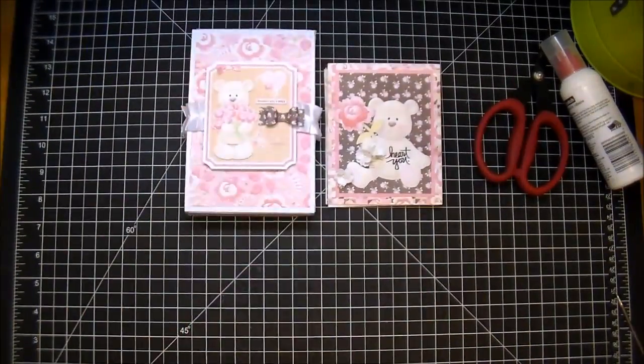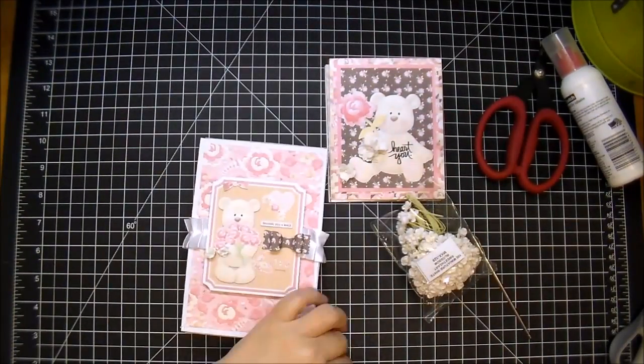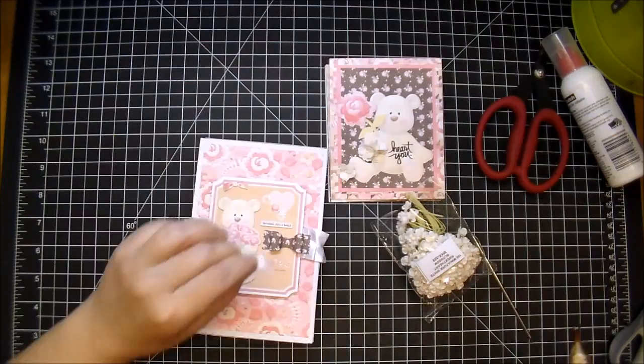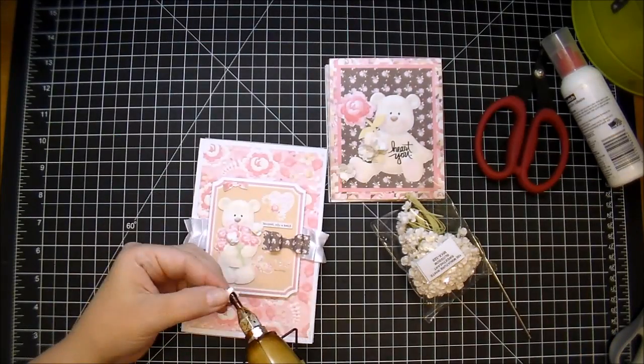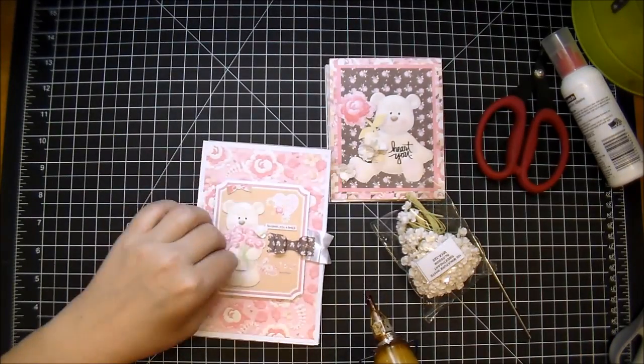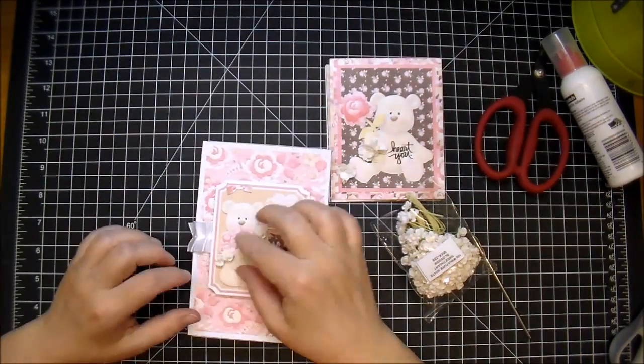And now I'm finishing off the embellishment on the front of my box. I'm adding some miniature sweetheart blossoms—these are super cute.